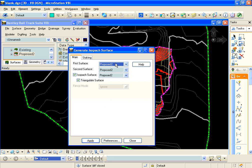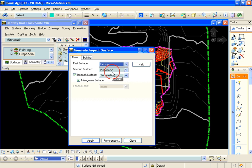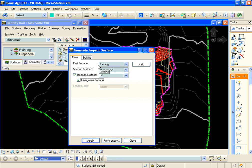We're going to compare the existing with the proposed and create an isopac surface, and I'm just going to name it diff. What it'll do is subtract the elevations of existing from the elevations of proposed to generate this surface.